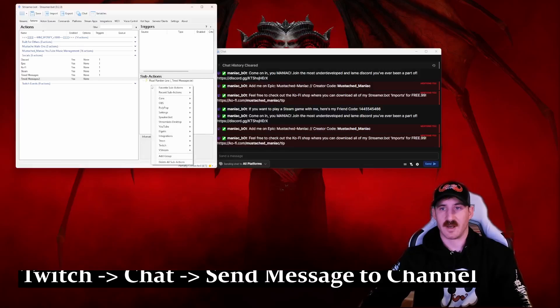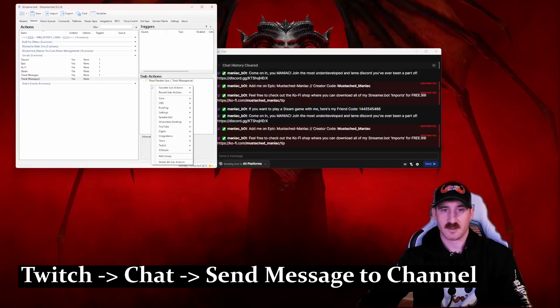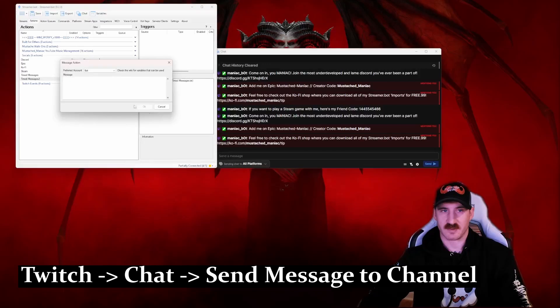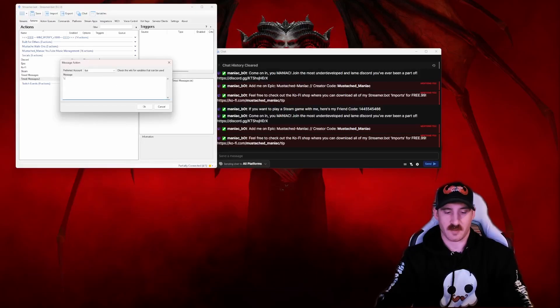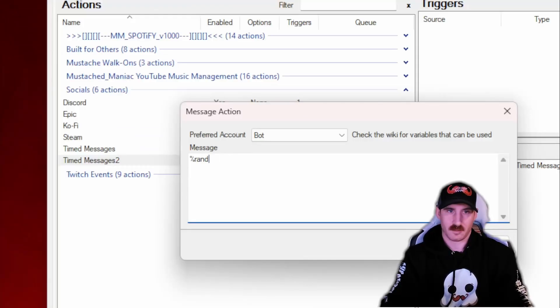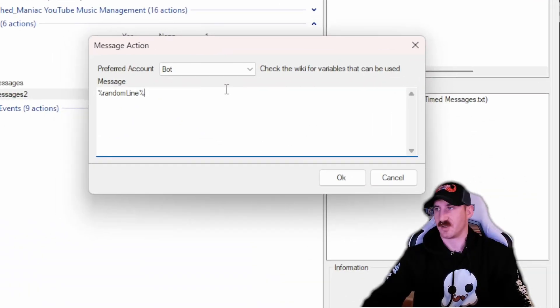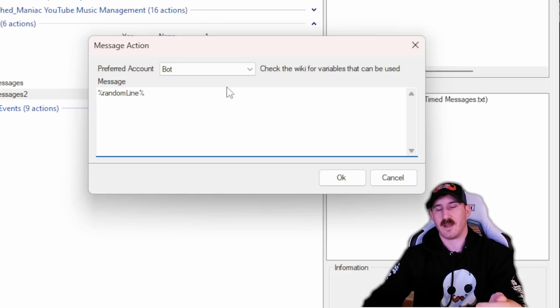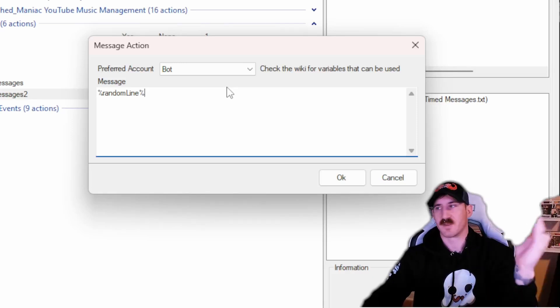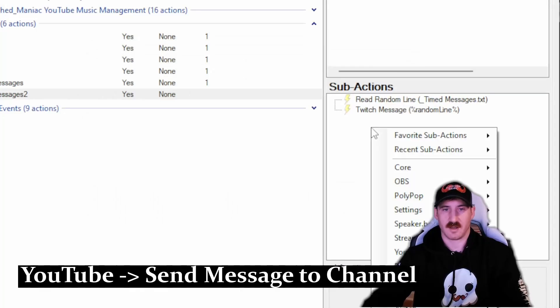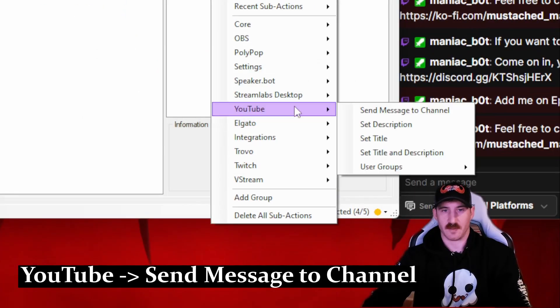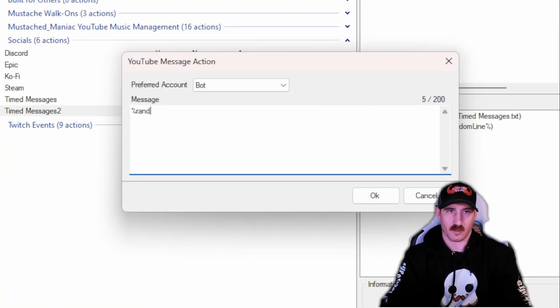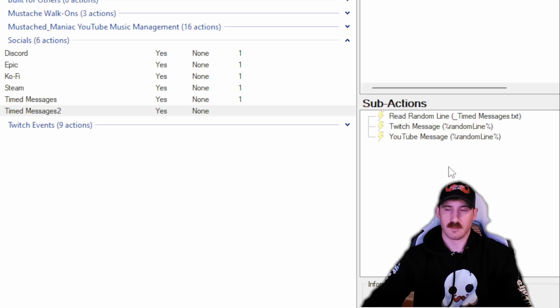So the first thing we're going to want to do is go to Sub-Actions. Core, File IO, and we're going to Read a Random Line from Text. Again, if you wanted it to go straight through the text you could read specific, use the global variable, increment that. For this sake though, we're going to read random line. And then we're going to select our file path, which if you follow the instructions will be in the same folder as your Streamer Bot. For mine, we are time message, and we're just going to press OK.